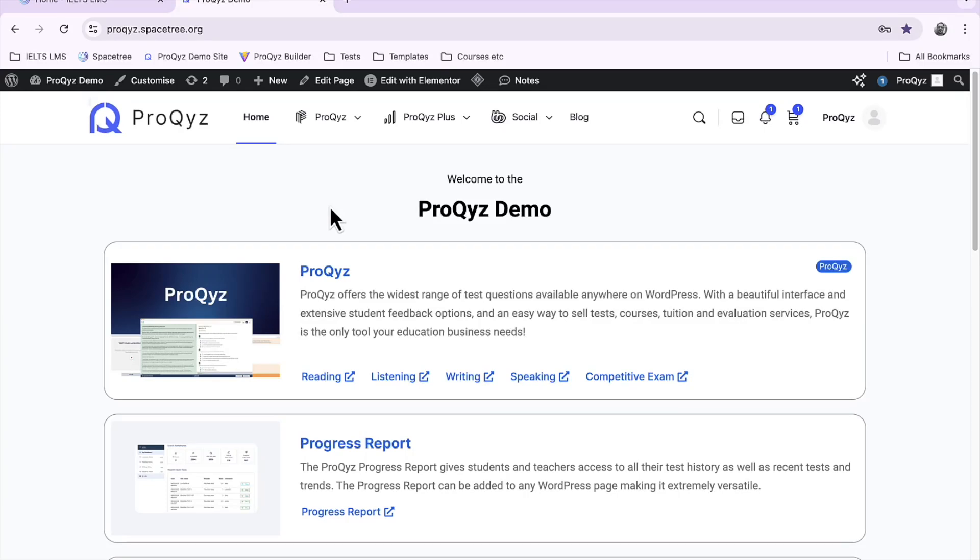Hello and welcome to another ProQuiz demonstration video. In this video I'm going to show you how to give course access to a student or to a teacher, and we do that through the WordPress back end.